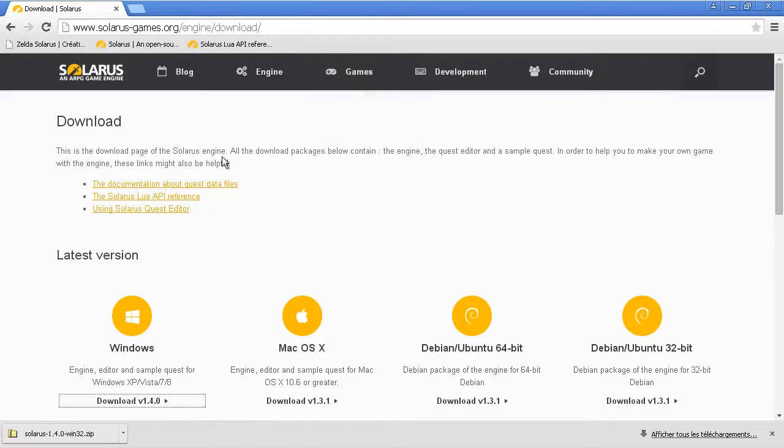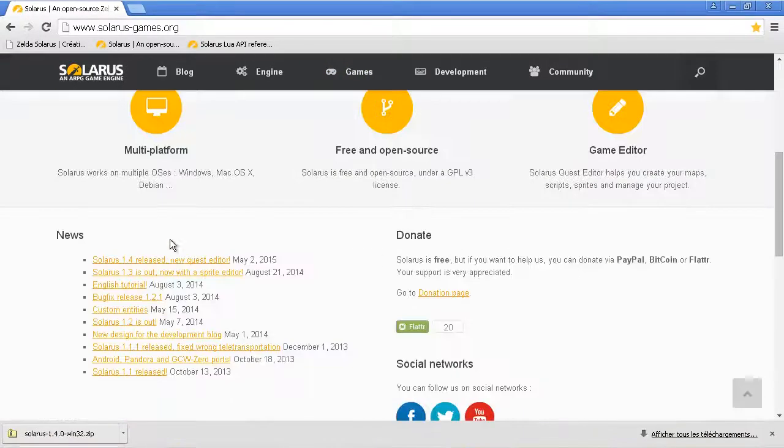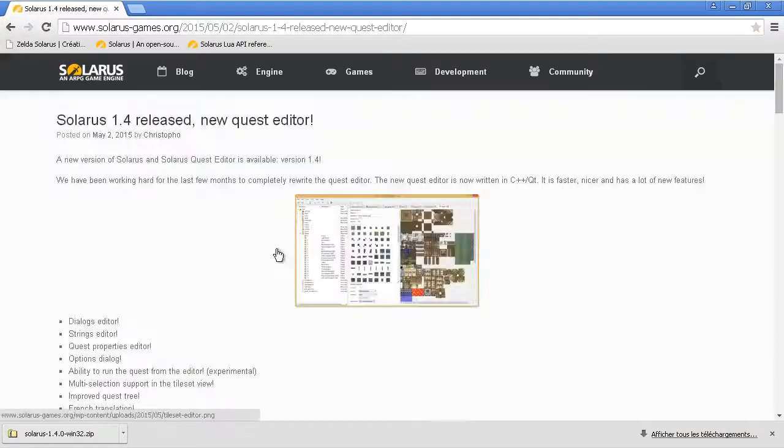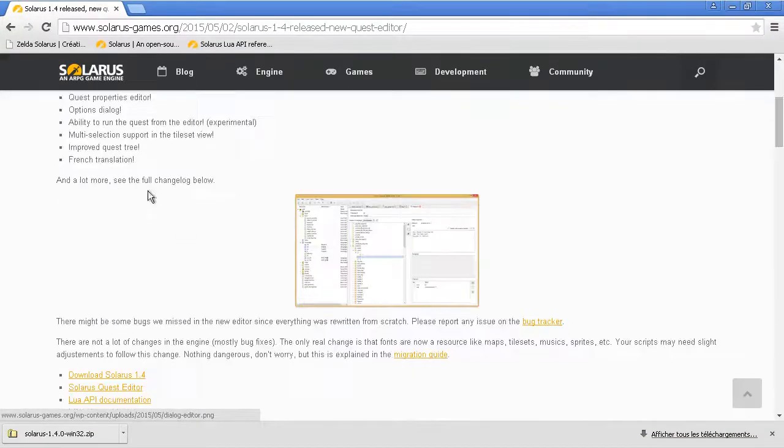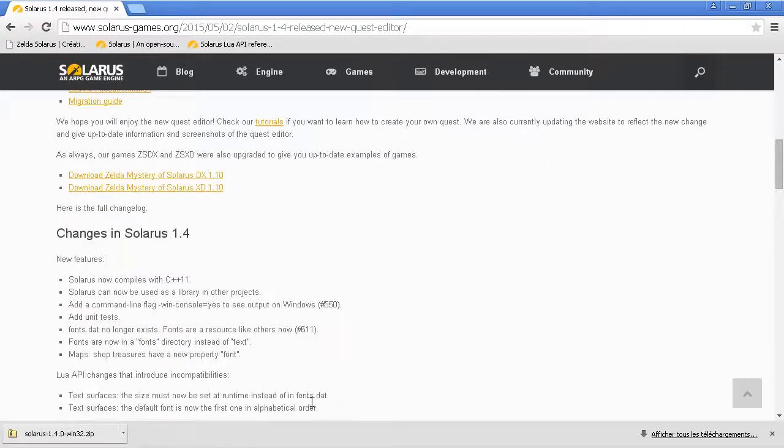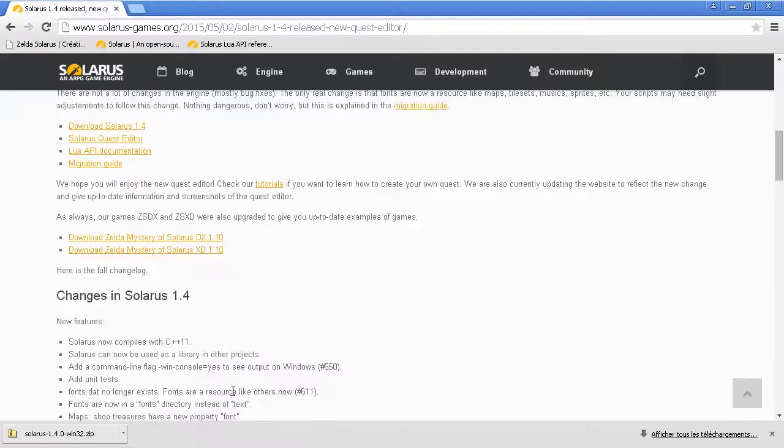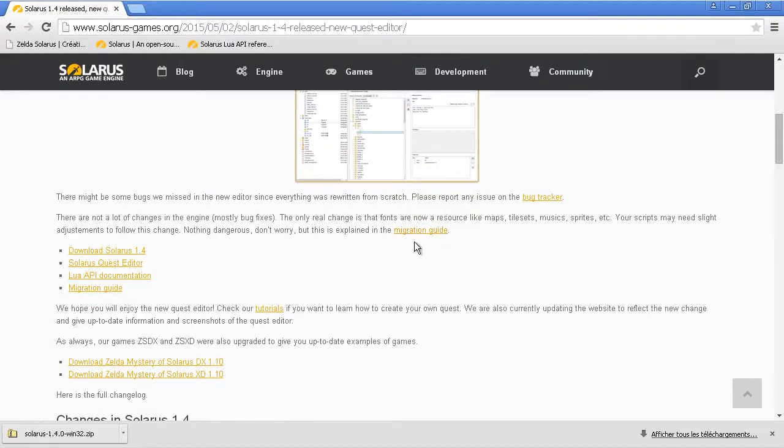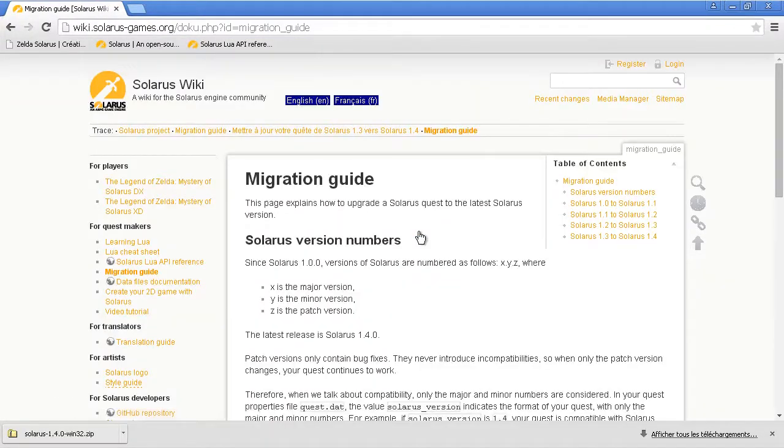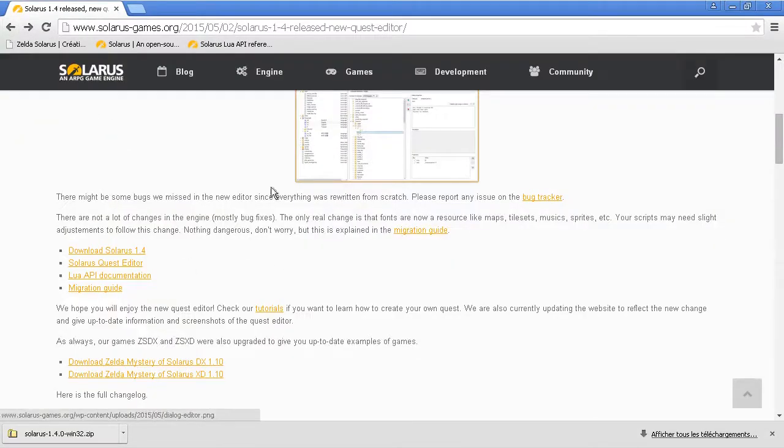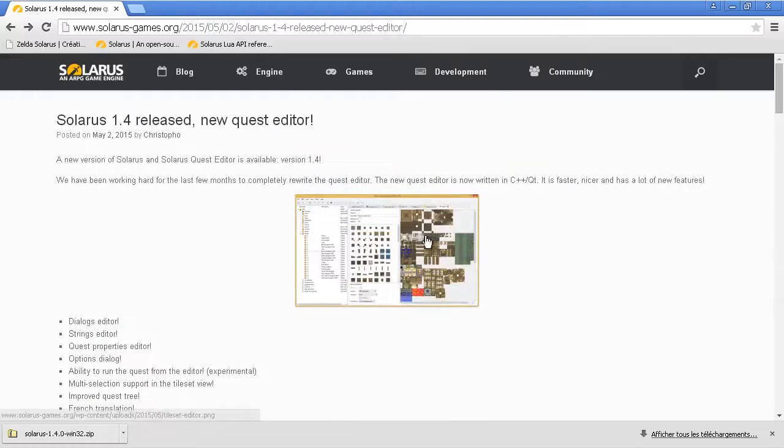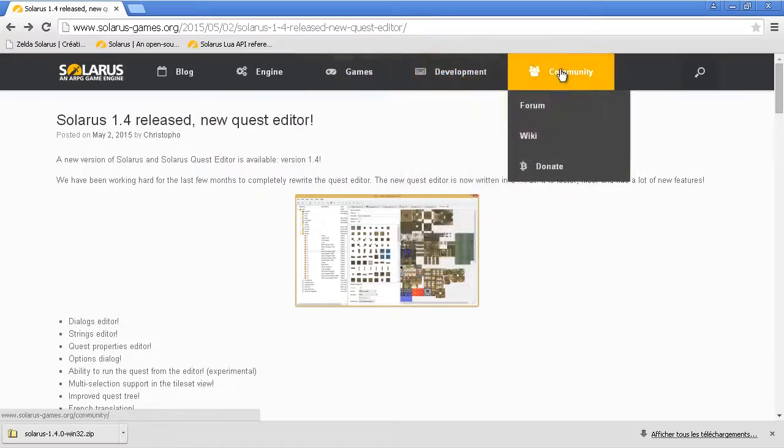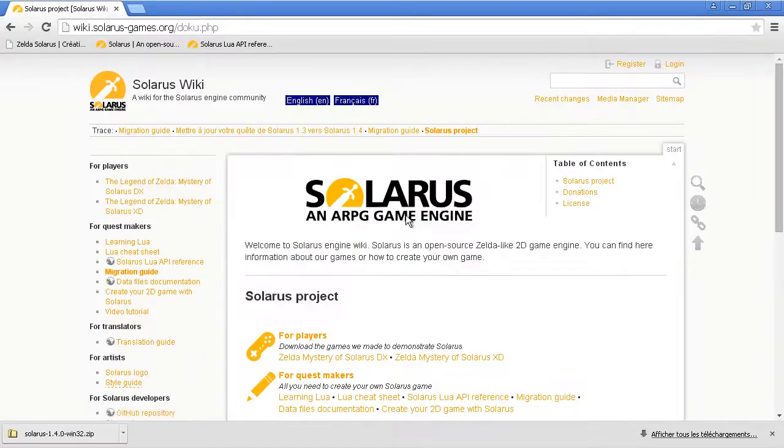And this is explained in the blog post. There are a few incompatibilities in the Lua API. Actually, only one. And everything is explained on the wiki, on the migration guide. So you can find the wiki back to the website. We can find the wiki here in development, no, community wiki. And then migration guide.